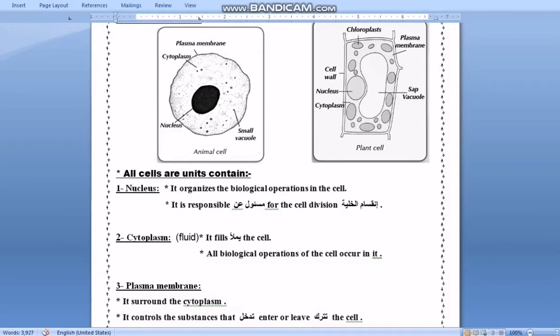In the animal cell, there are small vacuoles — not large vacuoles. So in the plant cell there are large vacuoles, but in the animal cell there are only small vacuoles.